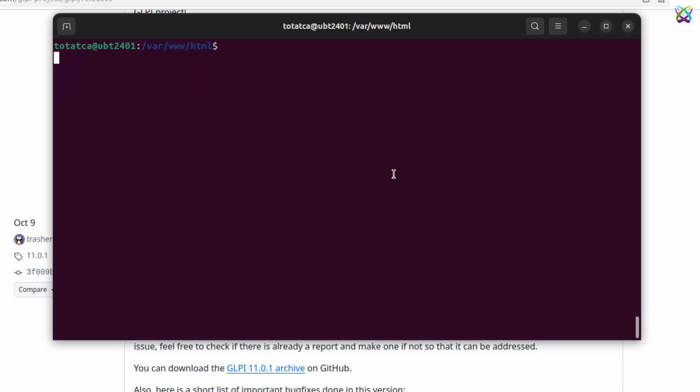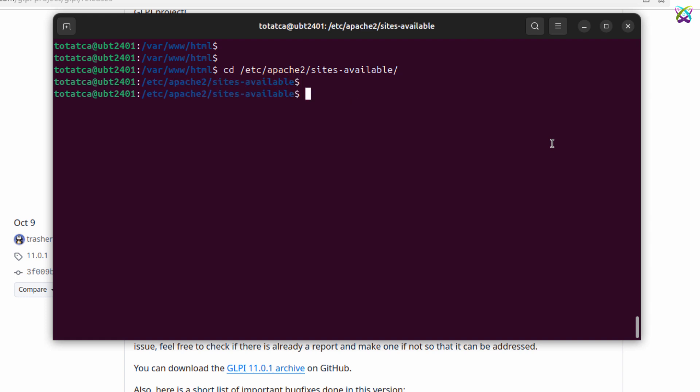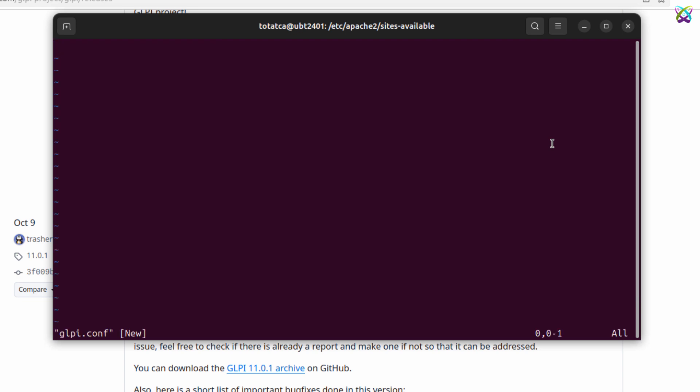Now, navigate into the Apache configuration directory so we can create the configuration file for the GLPI website. We'll create a new configuration file for GLPI. This will define how Apache serves the website and connects to the GLPI directory.